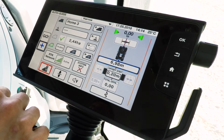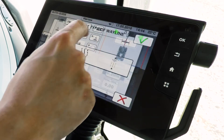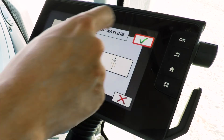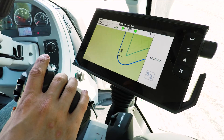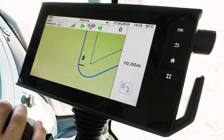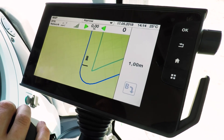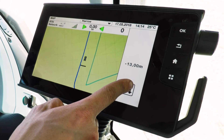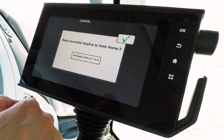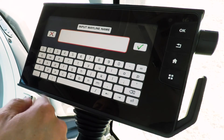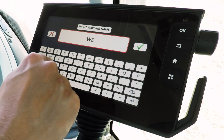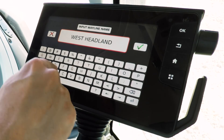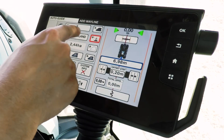Once you've created your boundary, you can go and create an AB line or a way line. Simply press the way line button on the right hand side and you'll see you have three choices of way line to choose from. We're going to choose AB line, so press the tick, then press the A button and drive forward at least 10 meters. Once you've driven at least 10 meters, you can drop point B, and then you'll see it gives you a chance to name your way line. Simply tap the box and type in your name — I'm going to put in West Headland. That is now saved as West Headland.